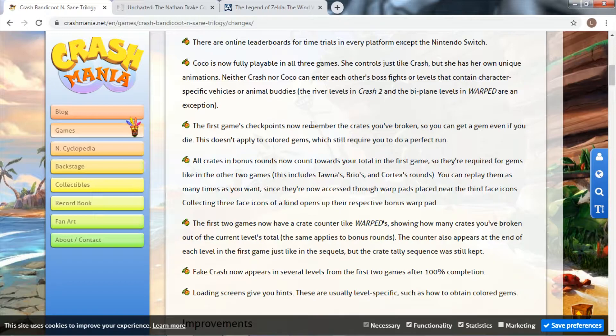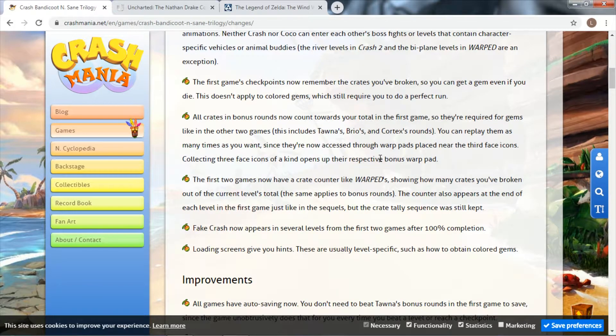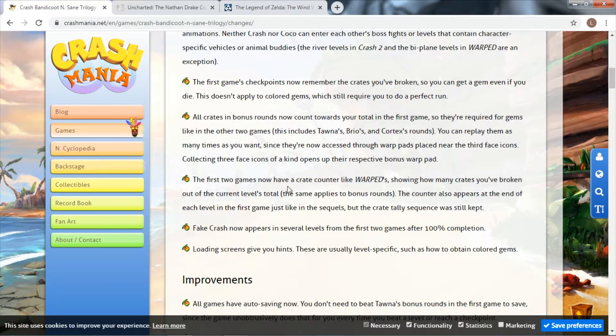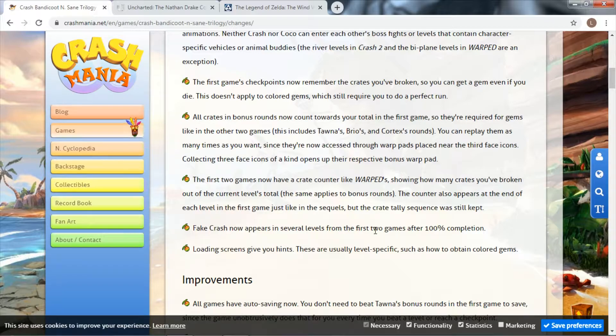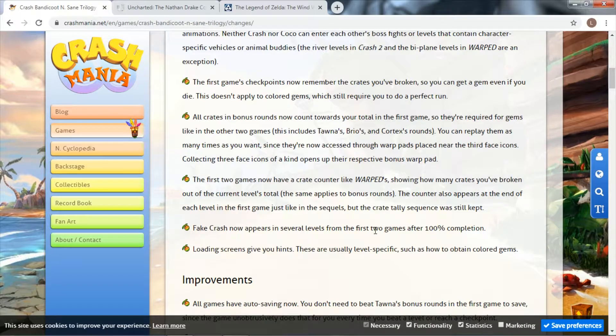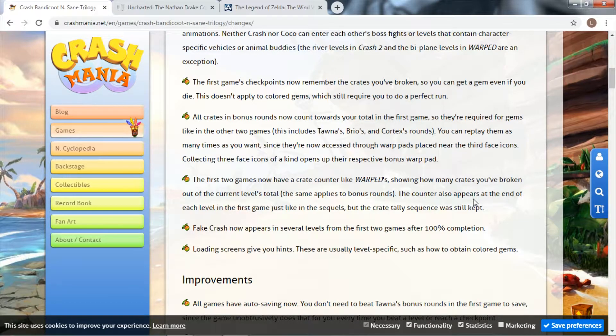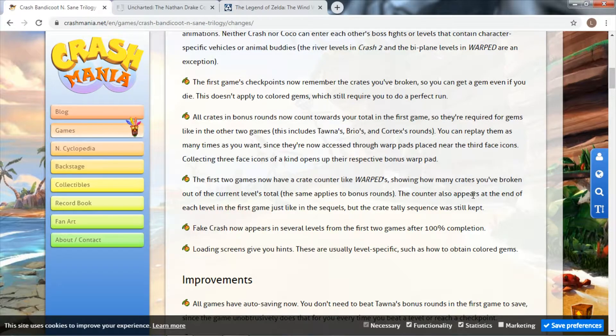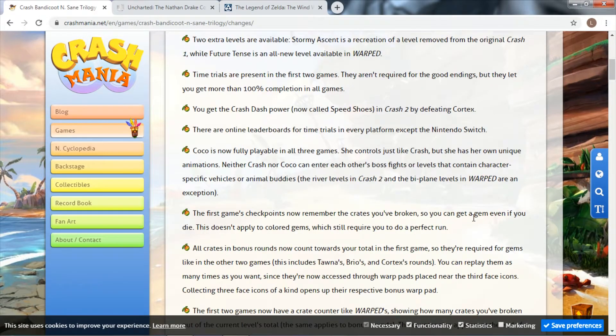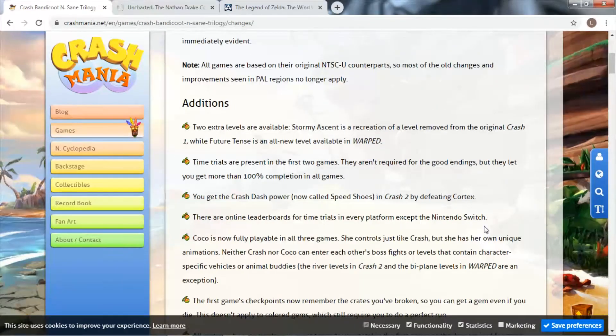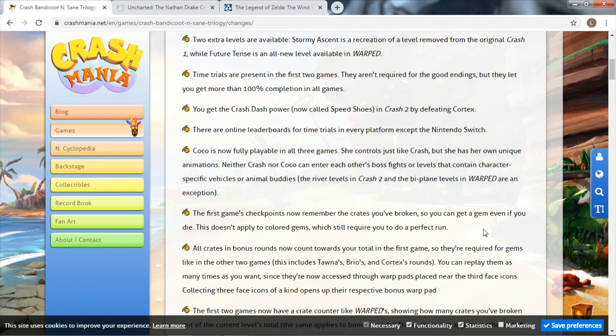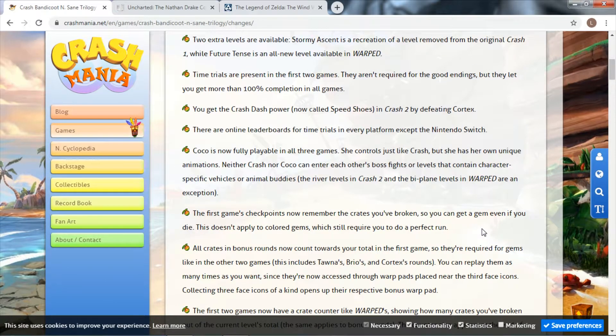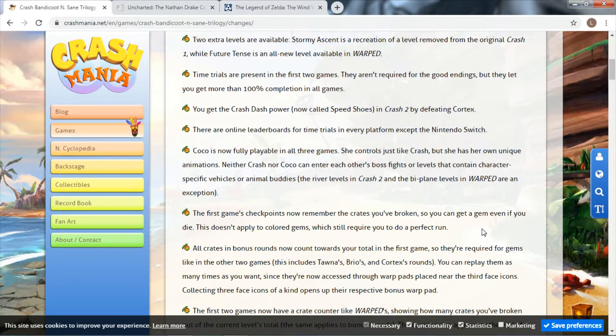Having time trials, the new power-ups, online leaderboards, an extra playable character, tweaking the checkpoints and crates, having all three games have the same UI - it's not like you're playing the games as they came out back in the day where they would have added improvements as they went on. They've given them all that kind of polish to that degree.